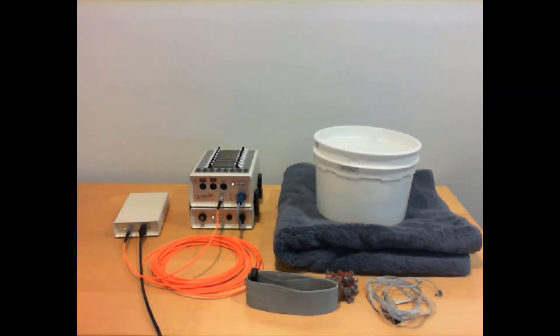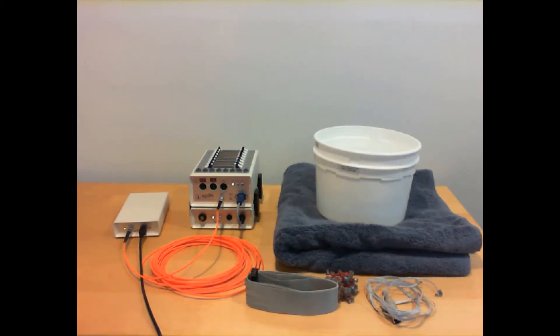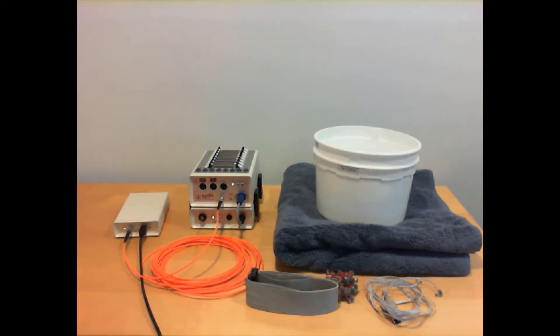In this session I'm going to show how to perform a one bucket test. This is considered the gold standard for checking the electrodes, cables, connectors, AD box, firmware, driver, and software - the whole system from front to back.